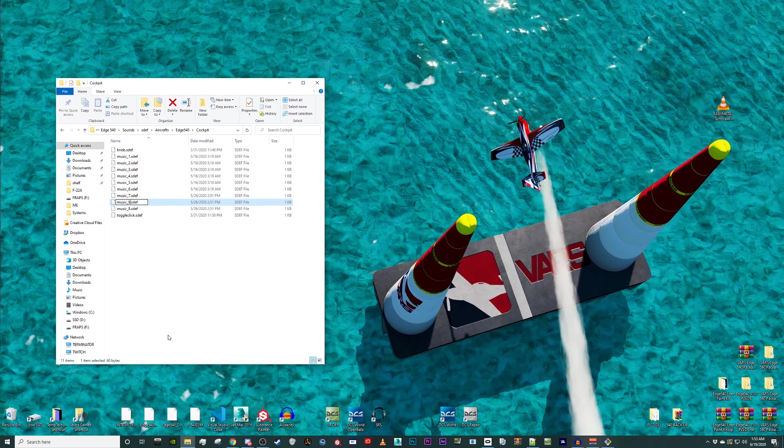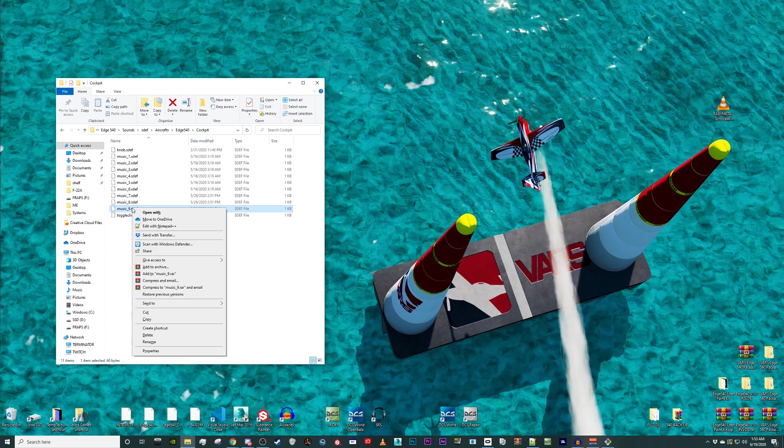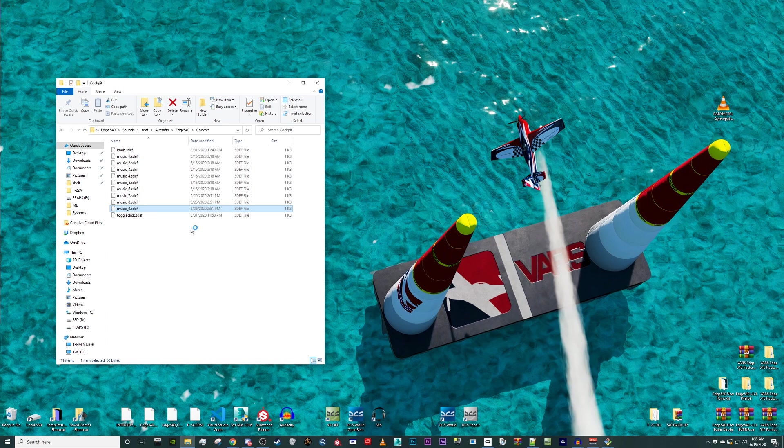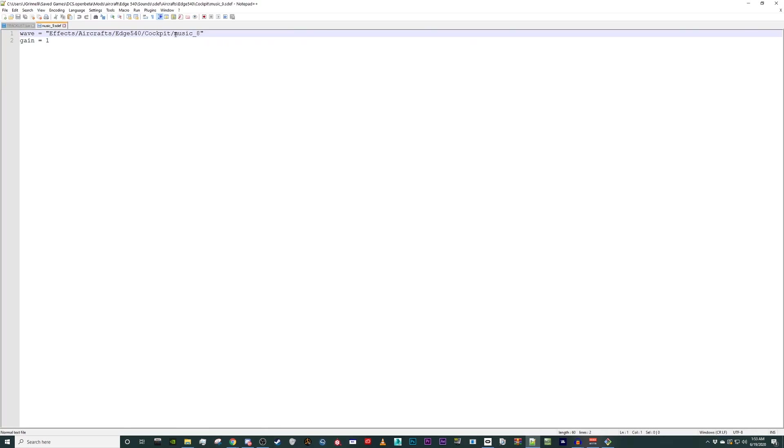Finally, right click on music underscore nine and open it in notepad plus plus or your editor of choice. All we need to do here is edit music underscore eight to music underscore nine and save the file.